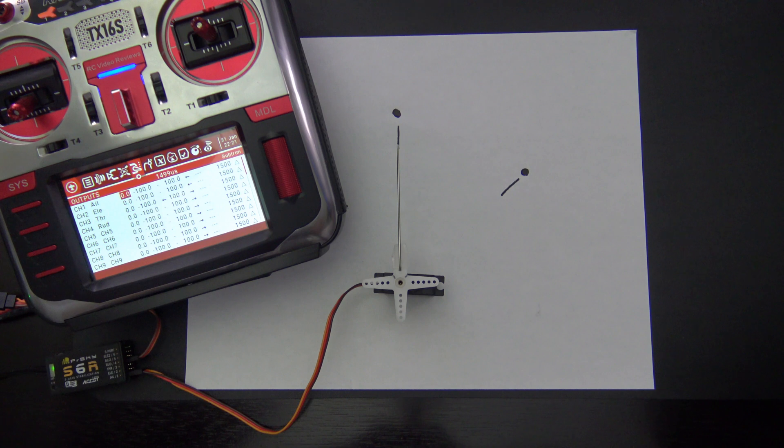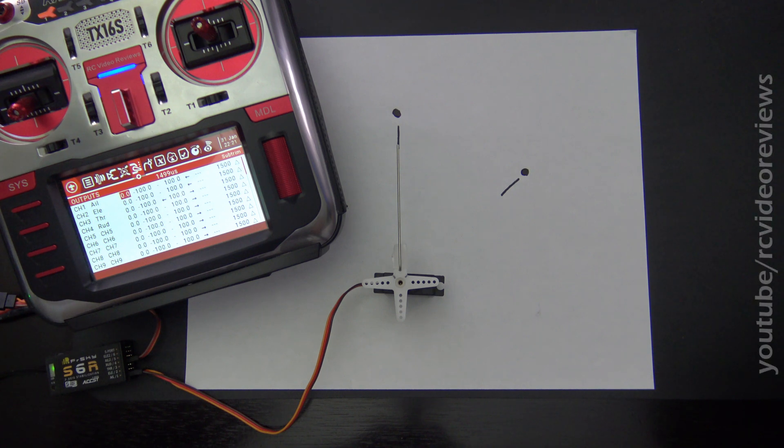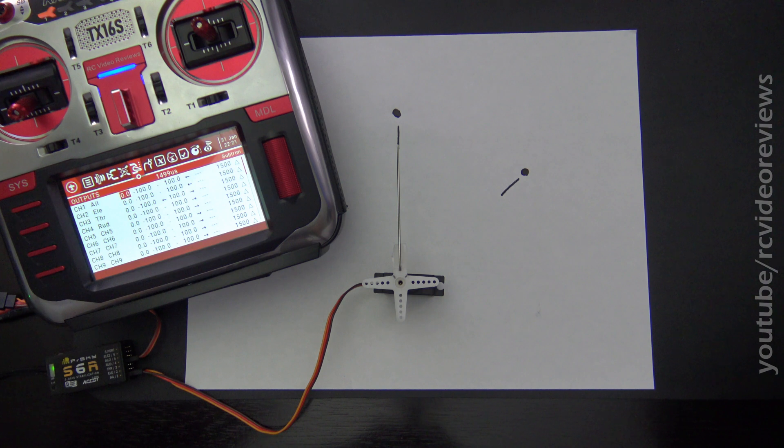Hello, welcome to RC Video Reviews. In this OpenTX Snippet, I'll show you how to use subtrim, and what the difference is between subtrim and regular trim.